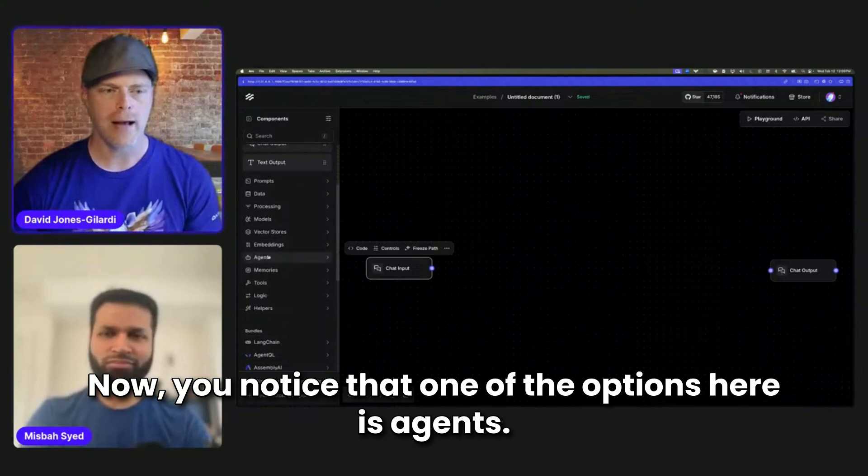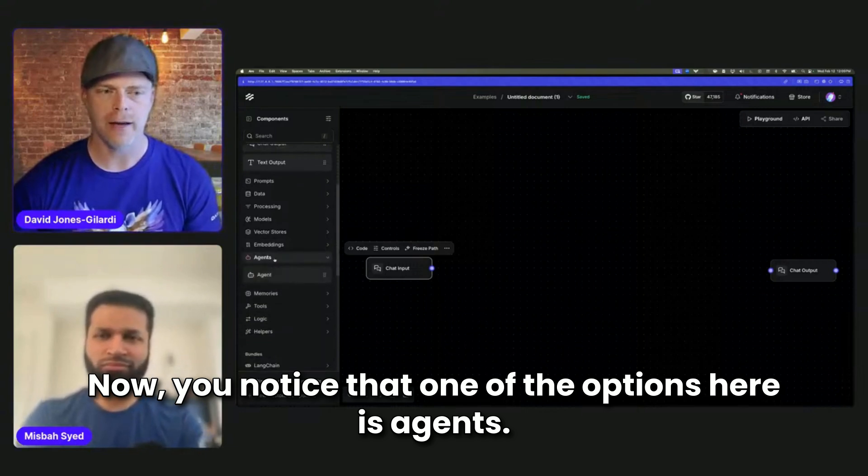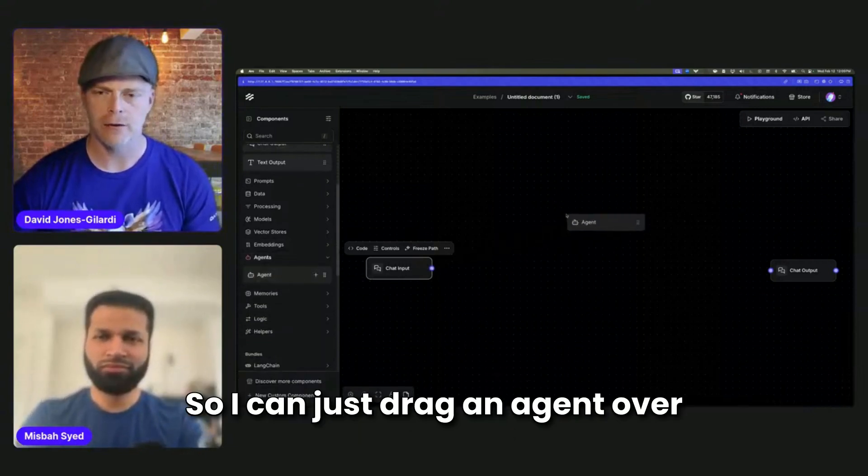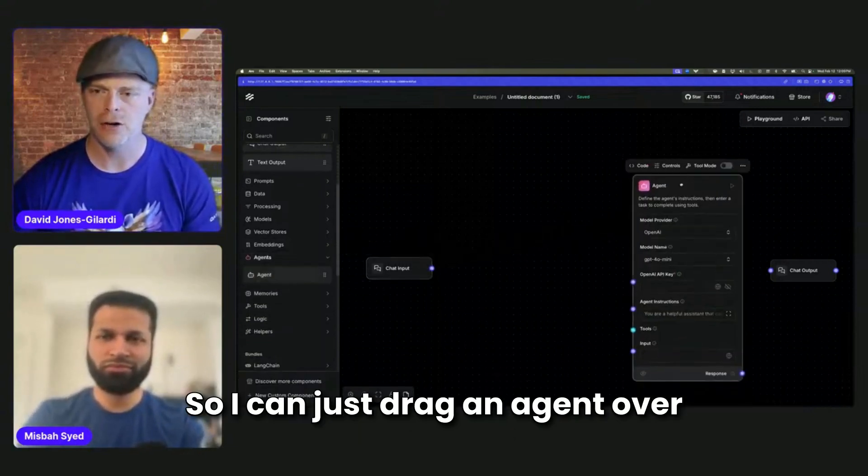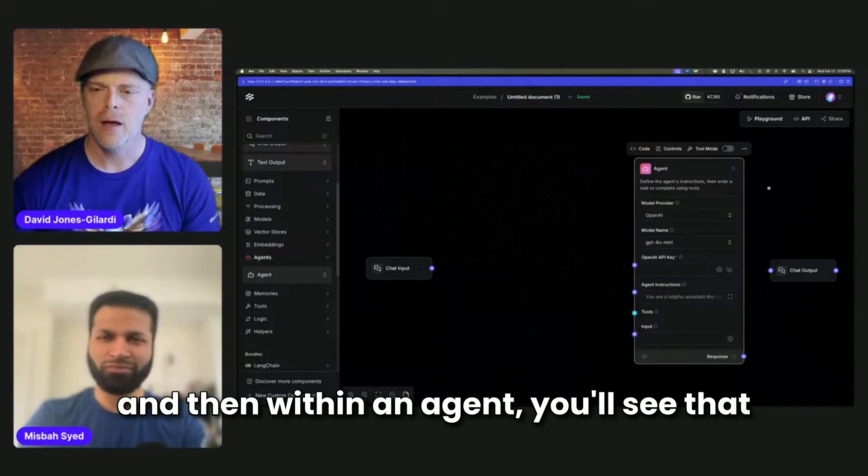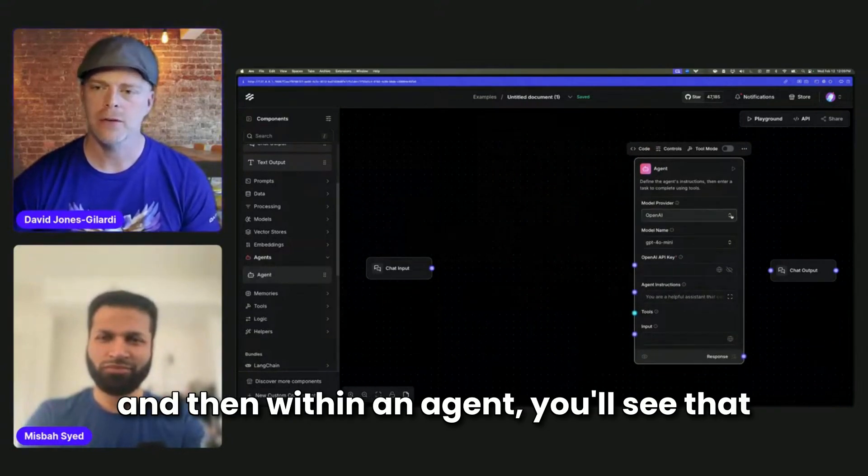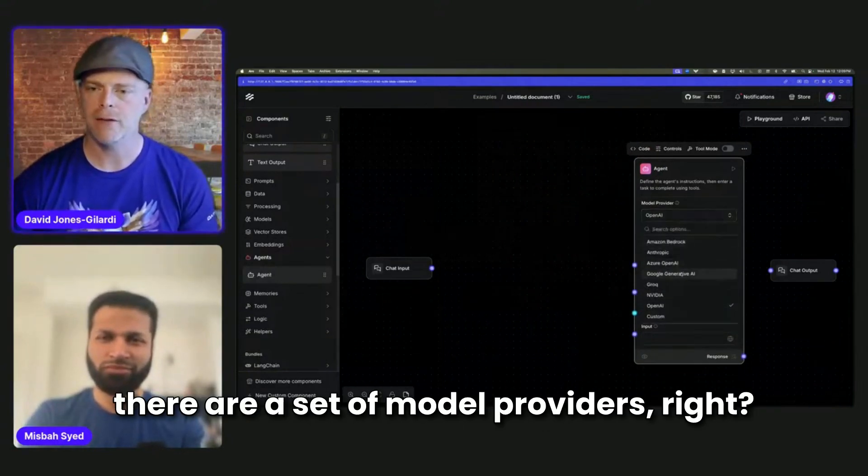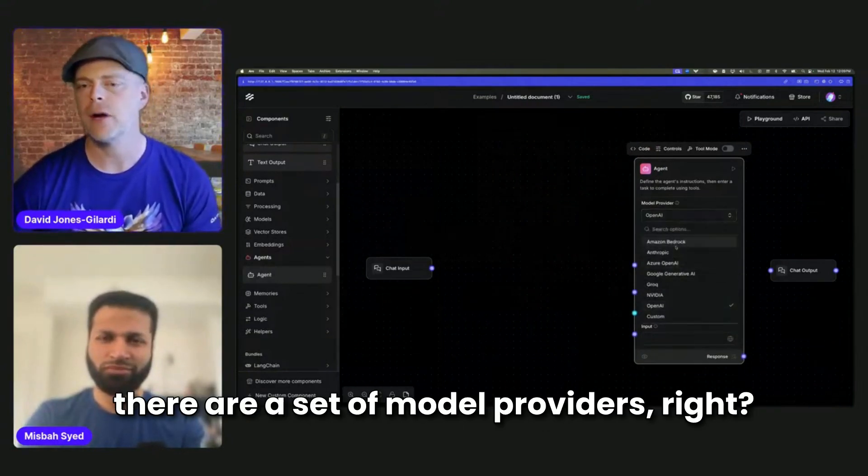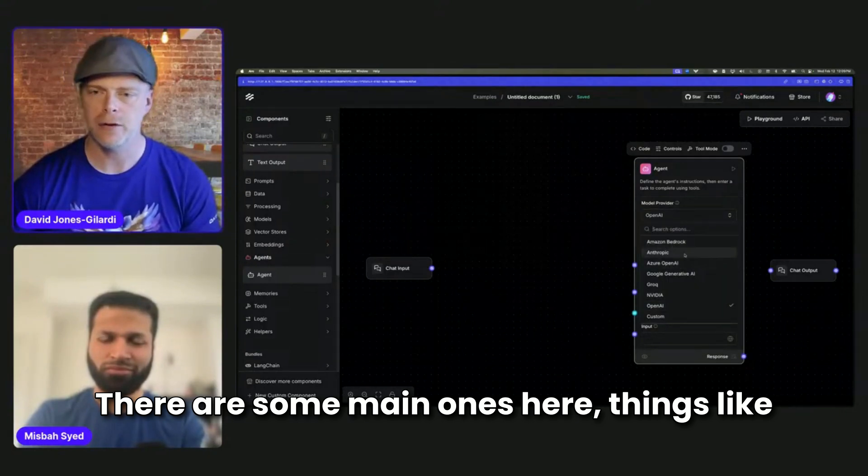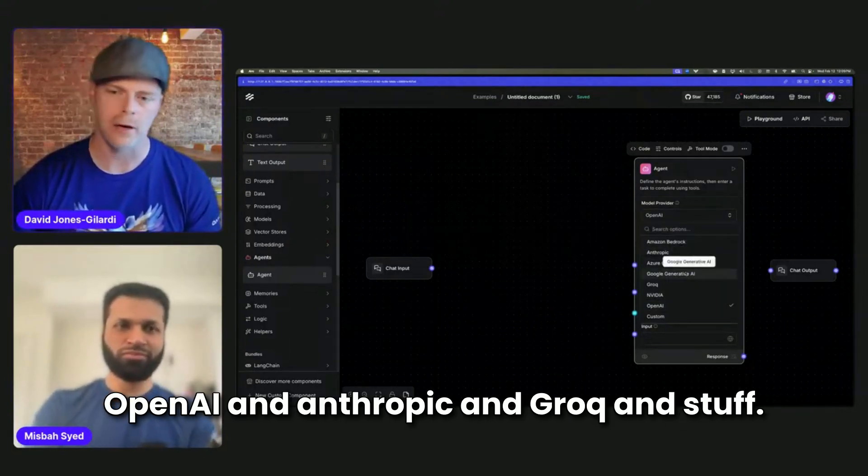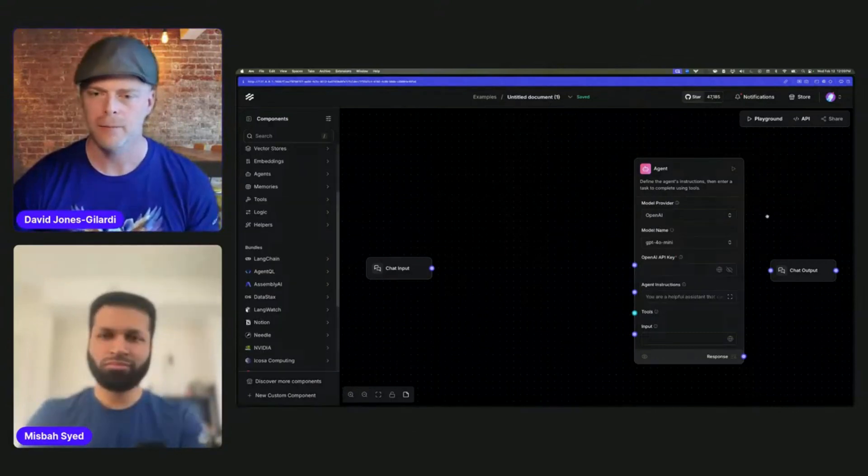You notice that one of the options here is agents, so I can just drag an agent over. And then within an agent, you'll see that there are a set of model providers. There are some main ones here, things like OpenAI and Anthropic and Grok and stuff.